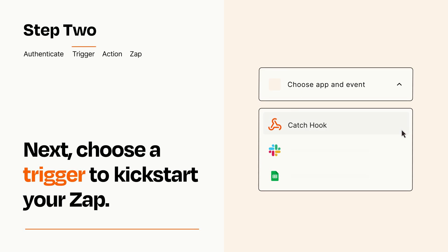Now let's set up your trigger, which is the event that starts your Zap. Pick the trigger event that you want from the list.